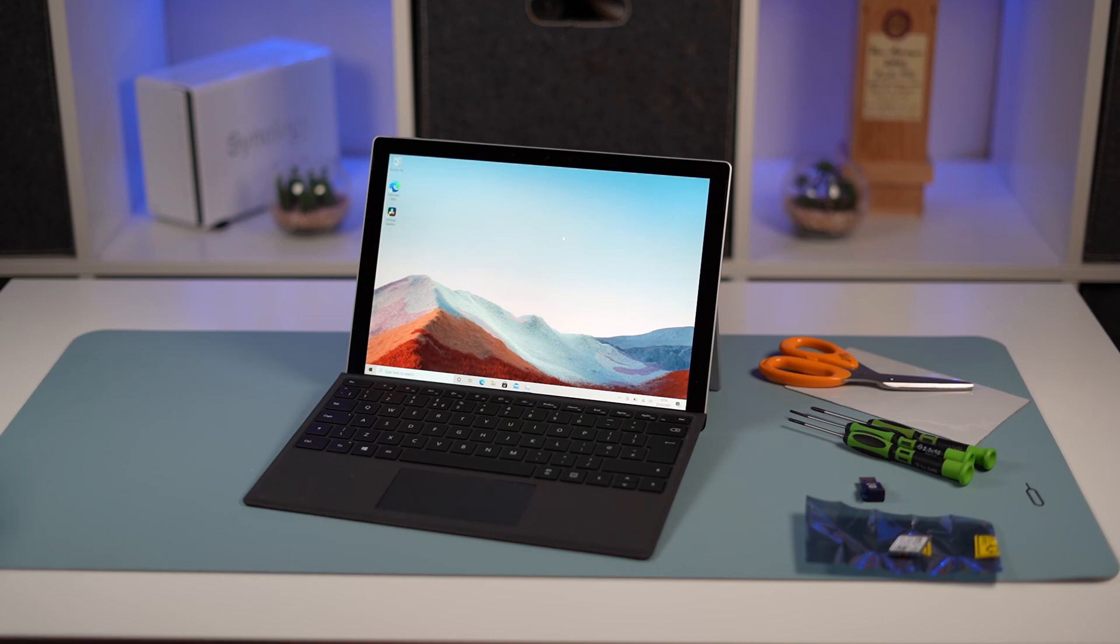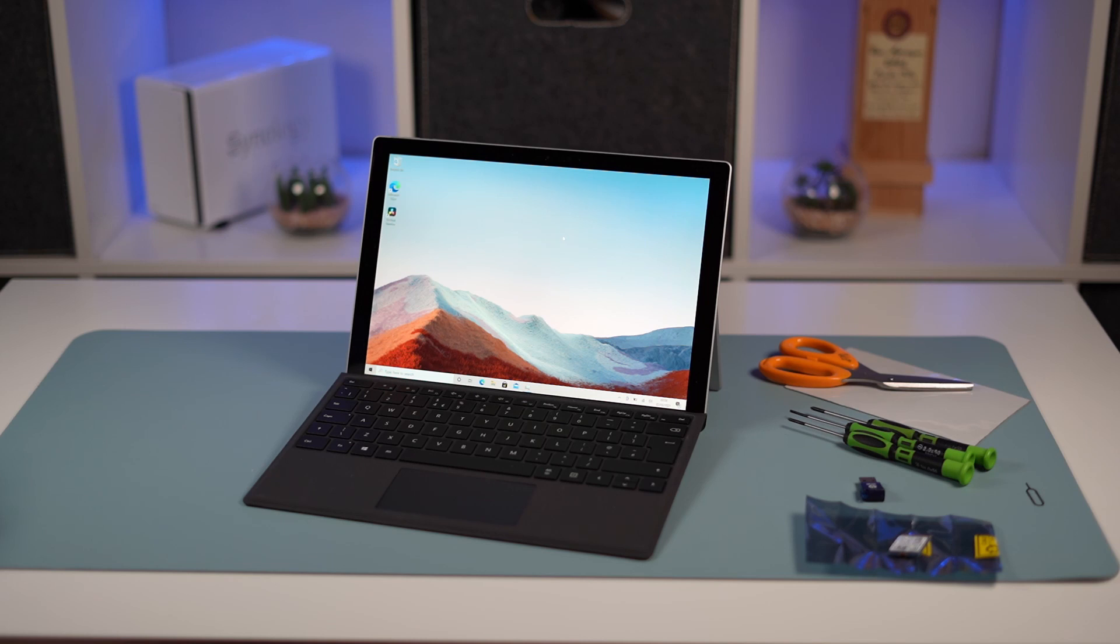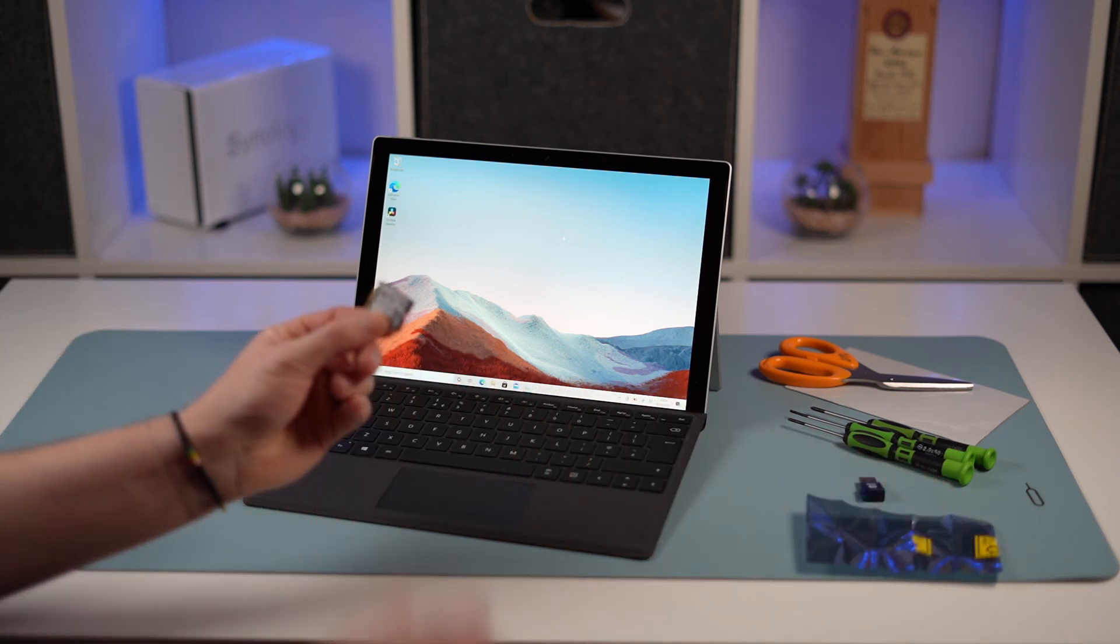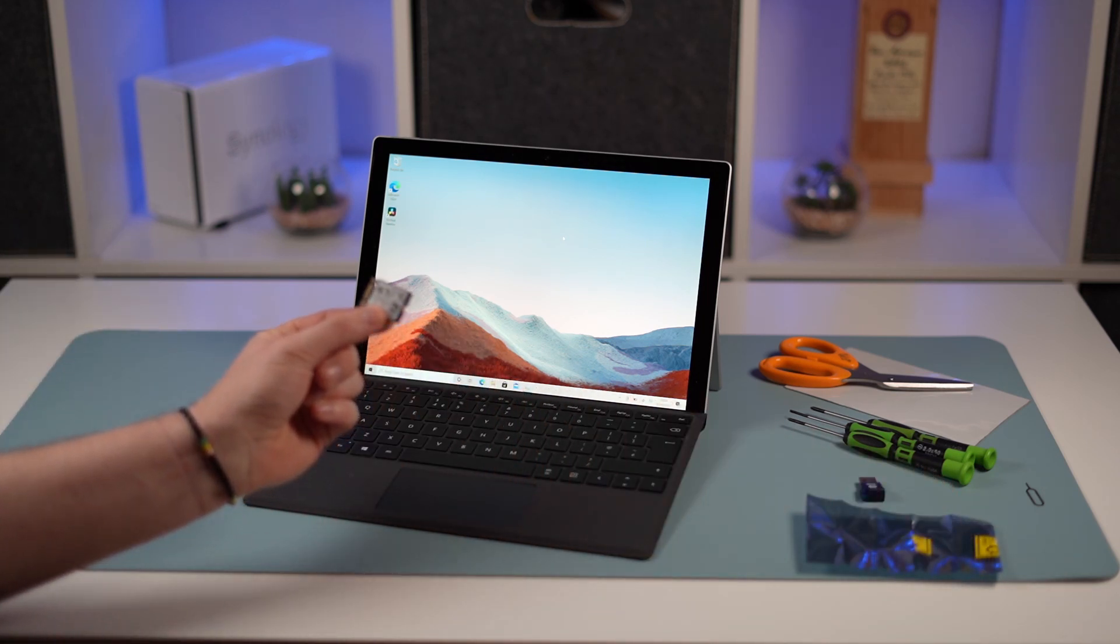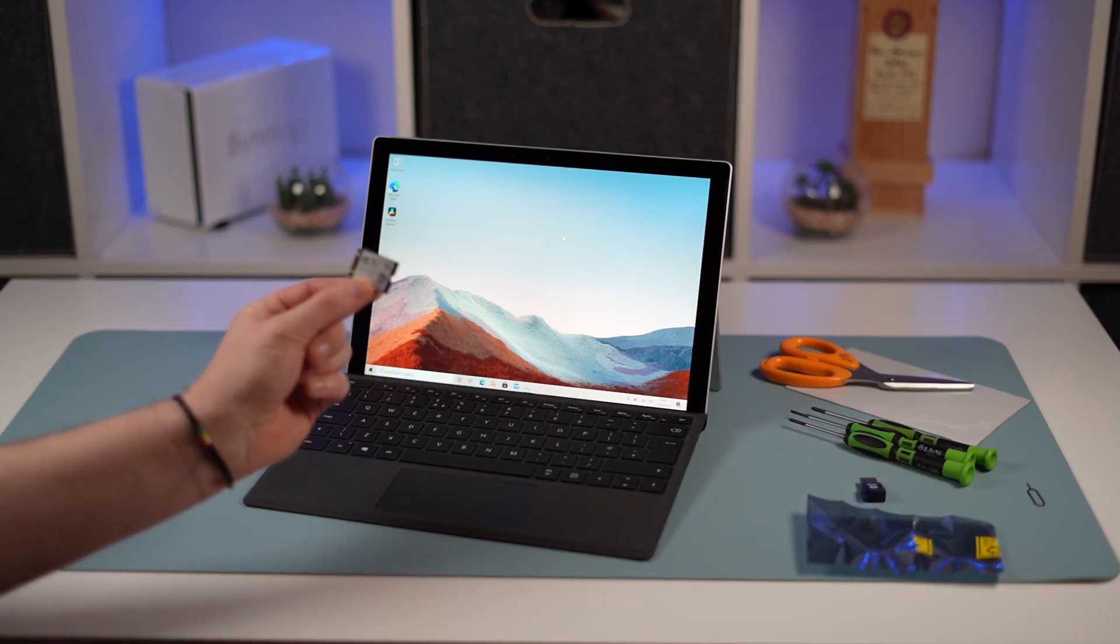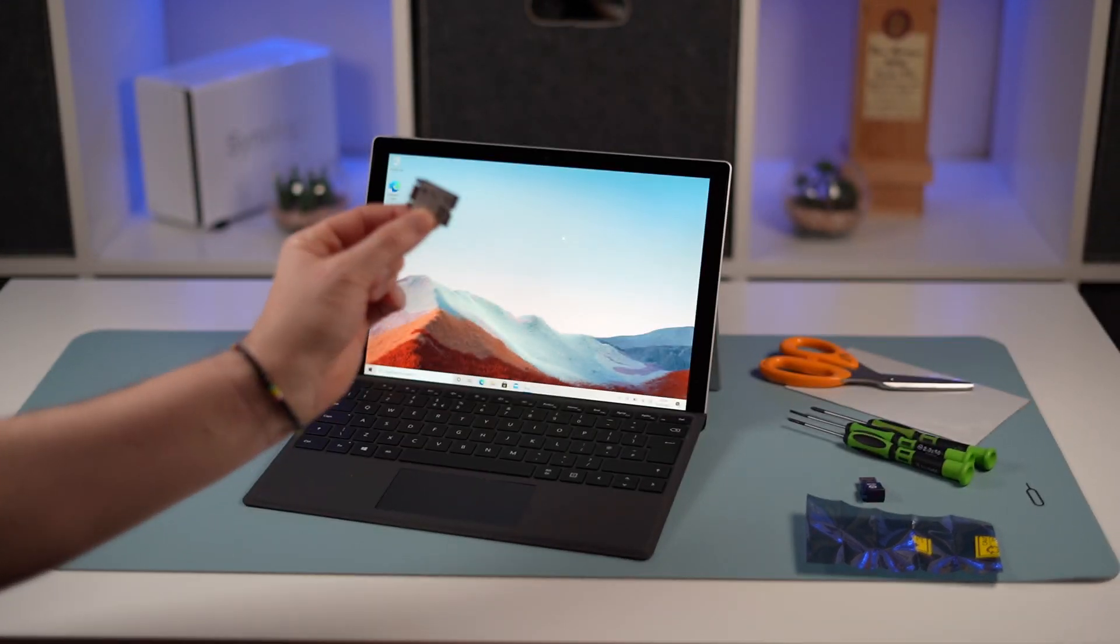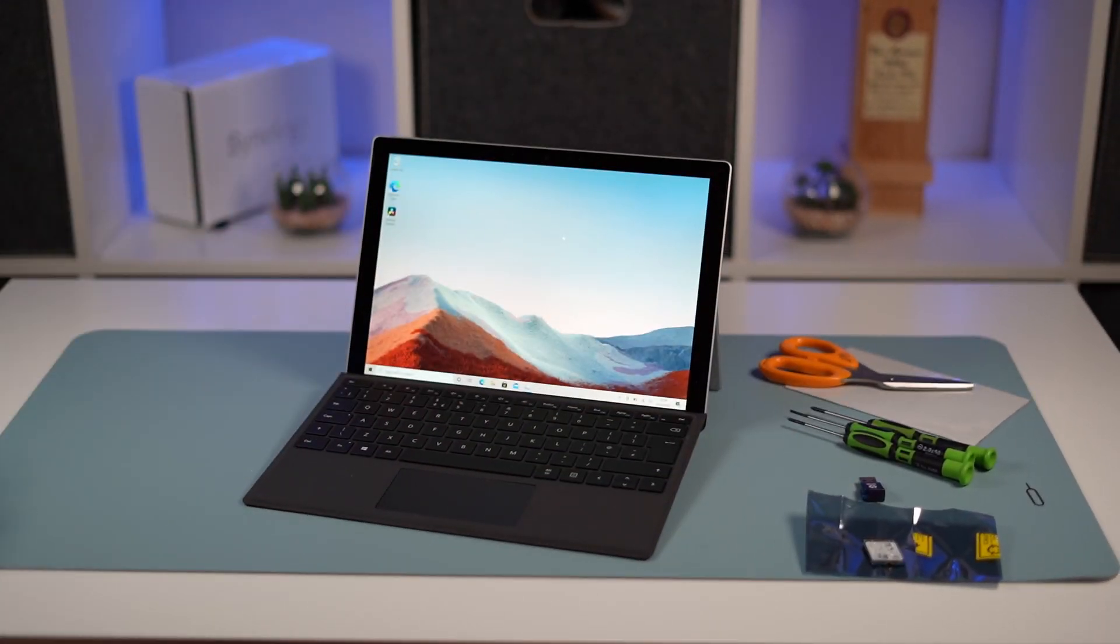Because this is now possible, we bought the base model with a 128 gigabyte SSD, and I've now bought myself a 256 gigabyte Western Digital 30 millimeter SSD off eBay for £40 in the UK. You can spend hundreds of pounds on Microsoft upgrading to the 256 version.